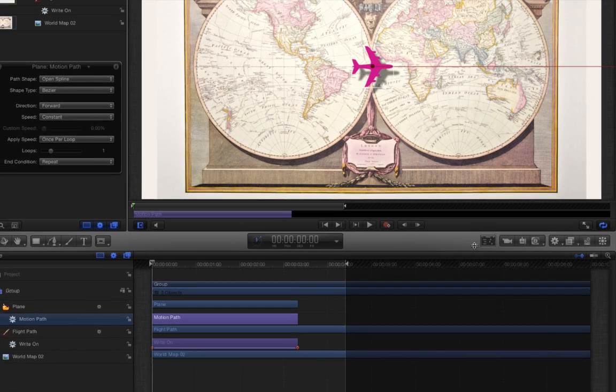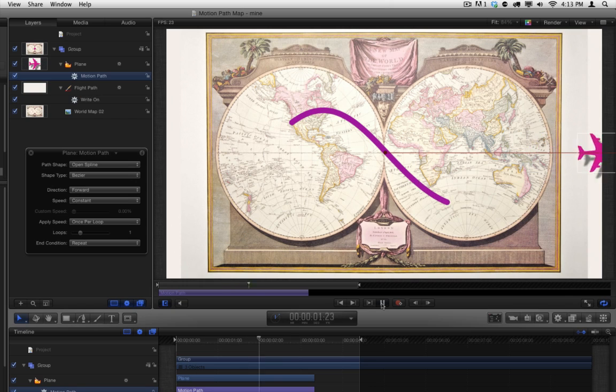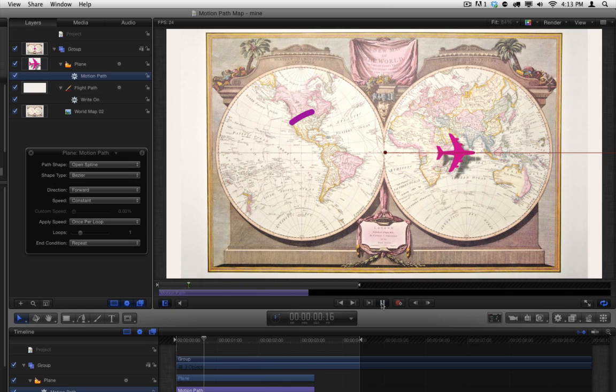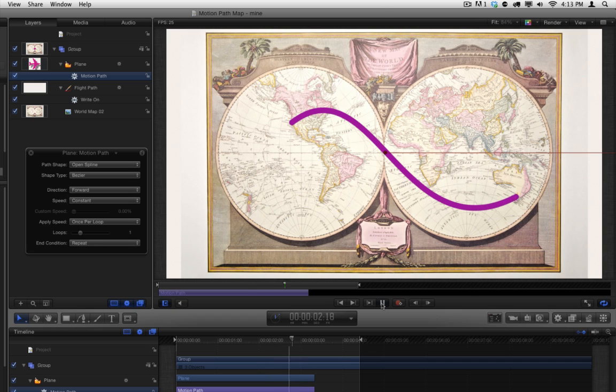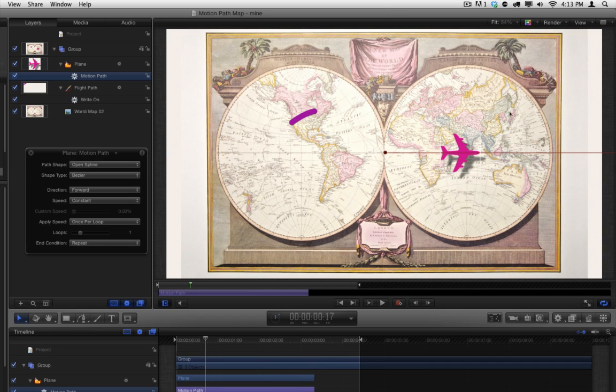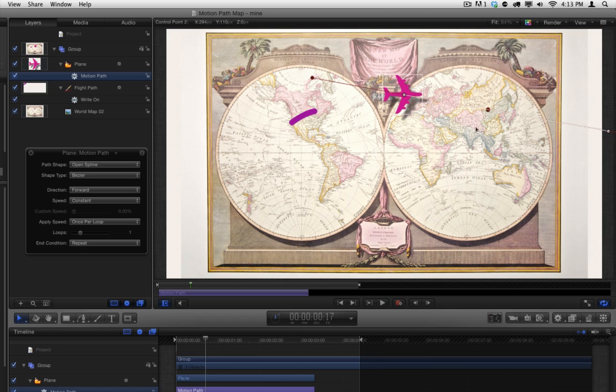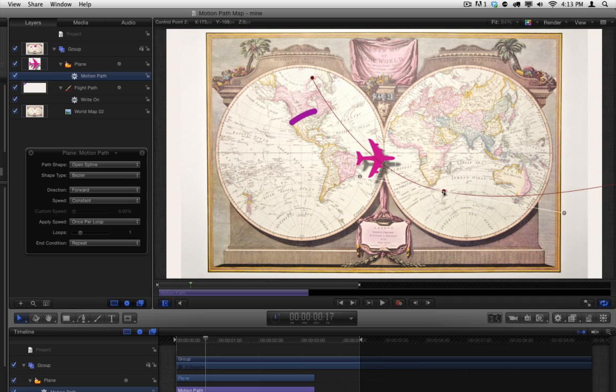Play the project. By default, the Motion Path behavior creates a straight path, which it calls Open Spline, as indicated in the Path Shape menu in the HUD. While you could reshape this line by moving and perhaps adding control points to it to match our Bezier path, there's a much easier way.